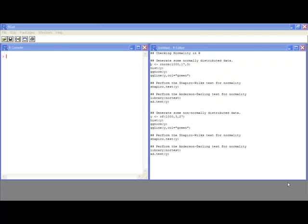Welcome to the R video tutorial on testing normality in R. Many of the assumptions associated with statistics or statistical tests have some normality assumption associated with them, and you may want to verify this.